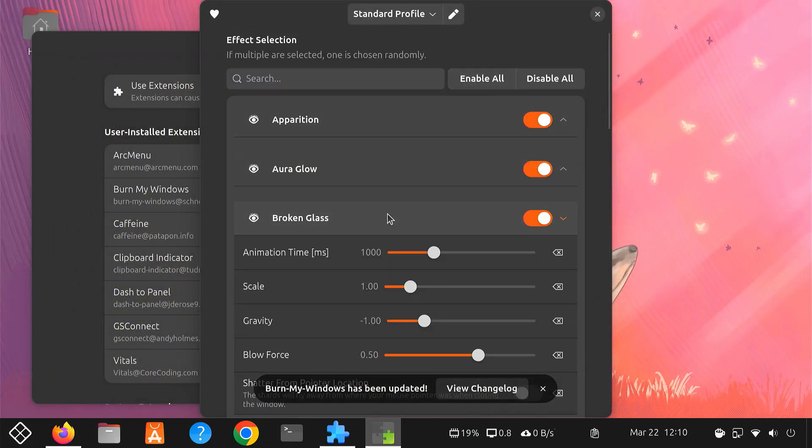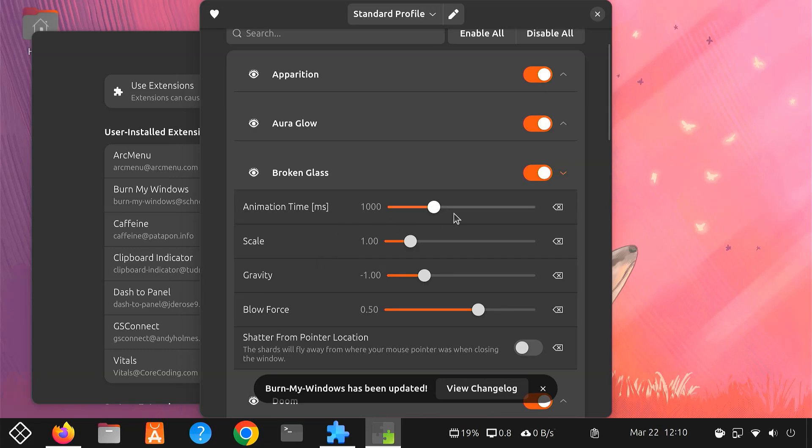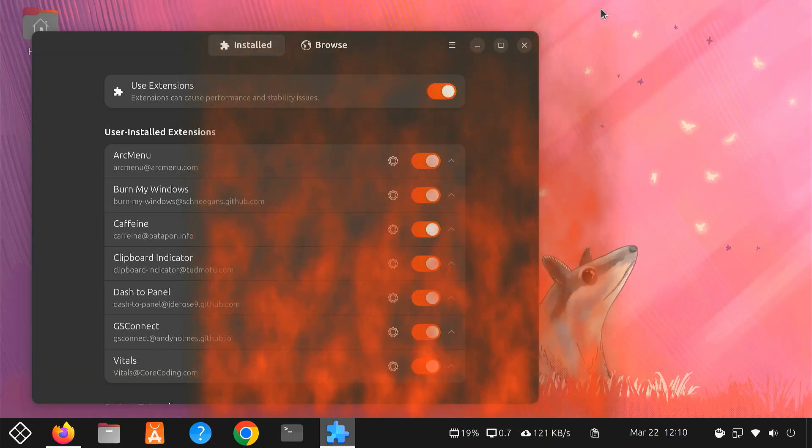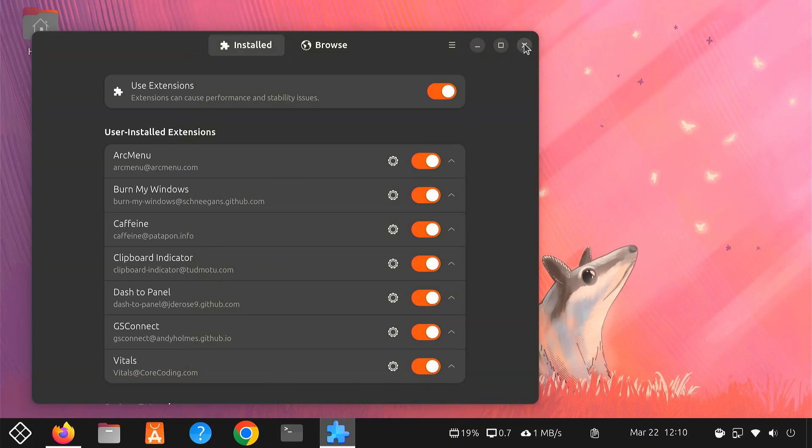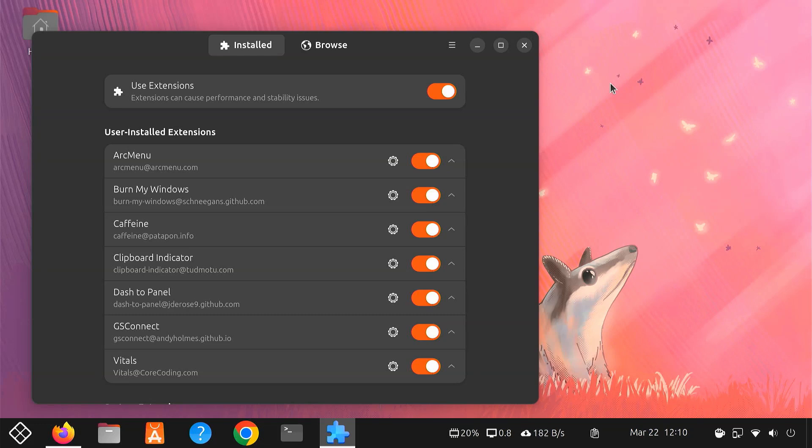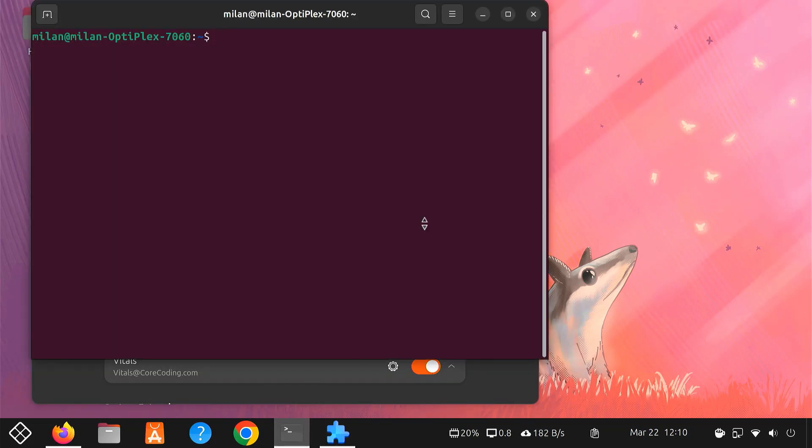You can also control the speed of the animations, making them quicker or slower based on your preference. This extension doesn't boost productivity, but it definitely makes using your desktop more fun. Give it a try. You might end up loving these playful effects.